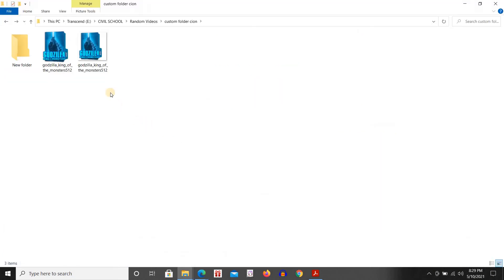As you can see, this was our JPG format and this is the icon format. We're going to give this one to the folder icon.